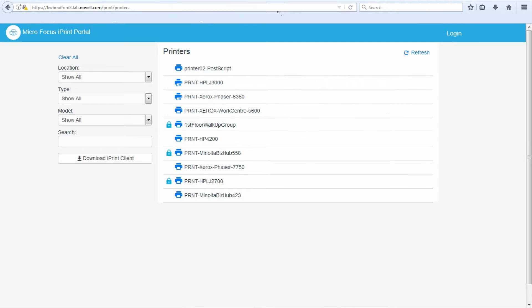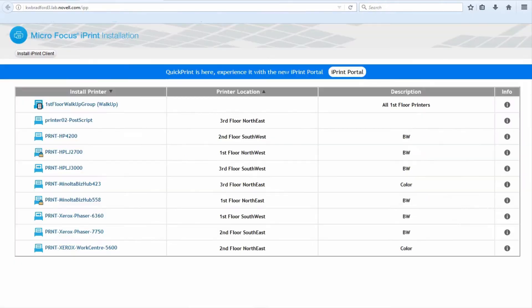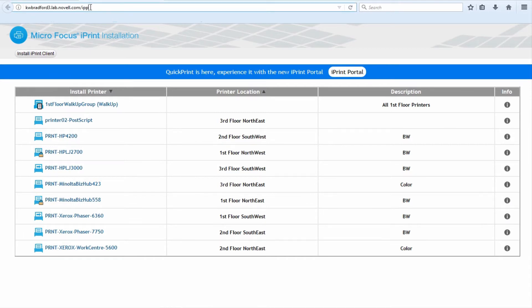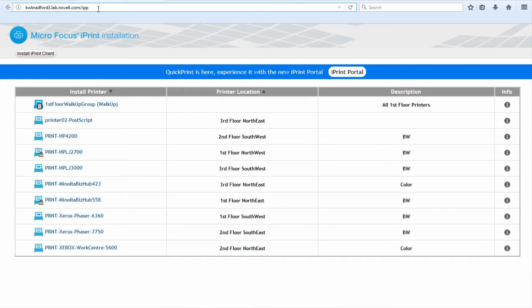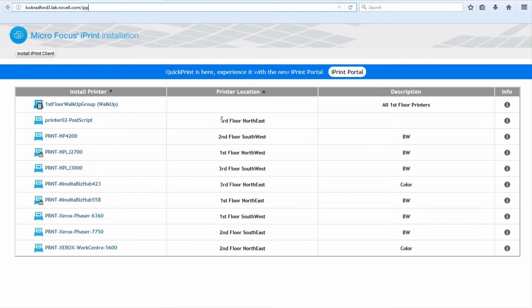Traditionally, the way we've installed printers is to have our end users go to the slash IPP page. It's the DNS name or IP address of the iPrint server slash IPP. This is the way it's been done with Open Enterprise Server and the iPrint Appliance.